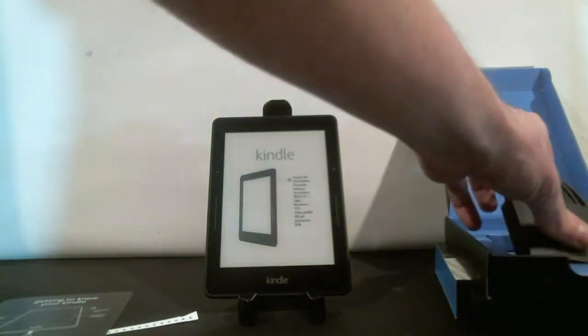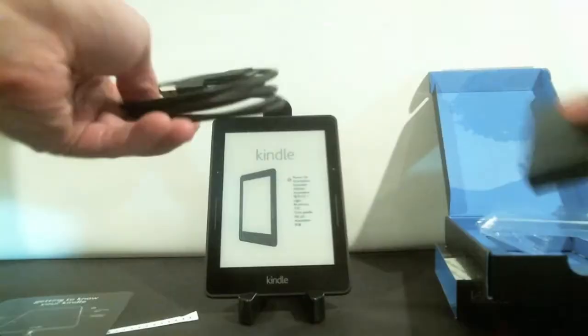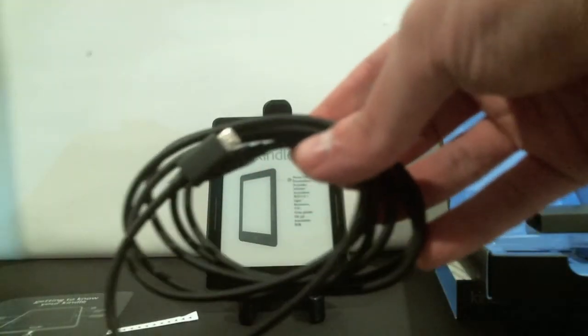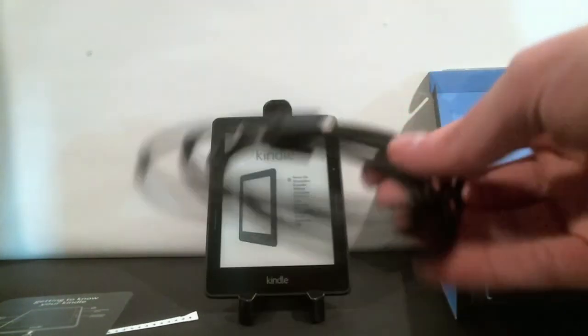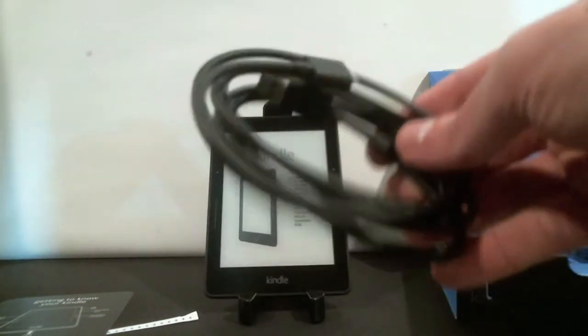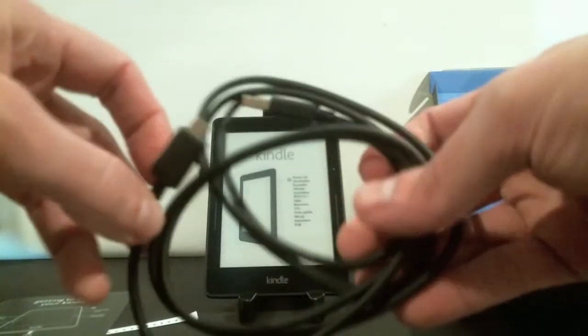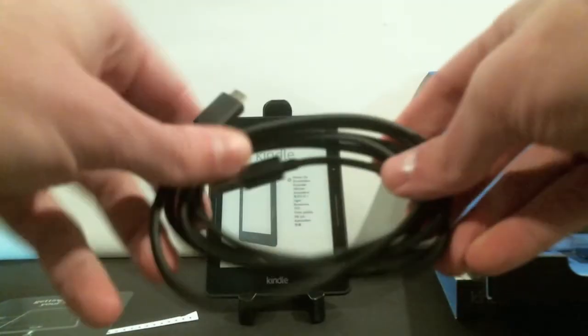Also inside the box you're going to get a special cable. And that's what you're going to plug into your micro USB spot. This is for charging and transferring books. You can also buy a wall charger to go with this for an extra price.